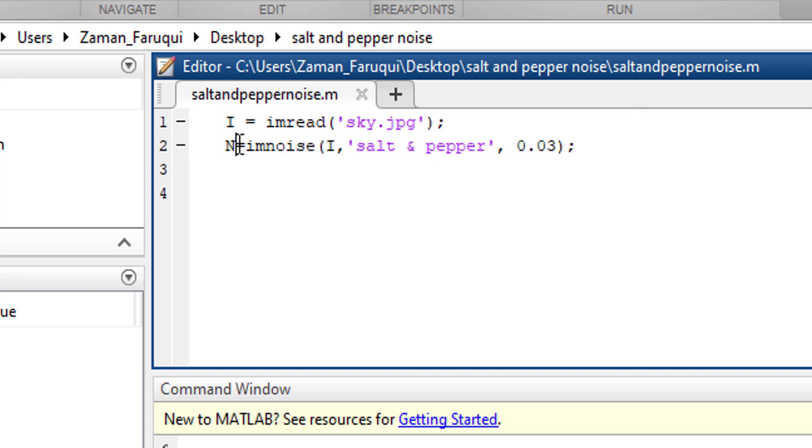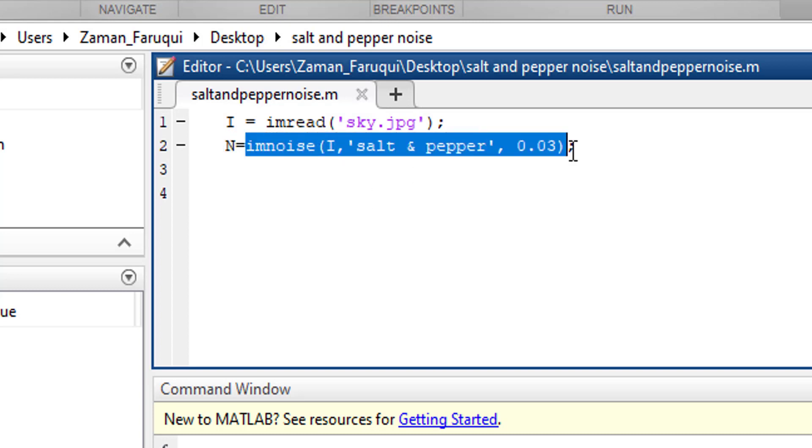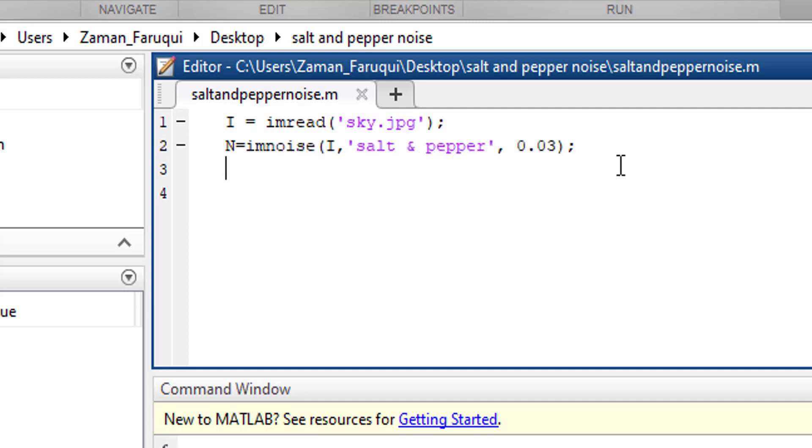This variable N now has the noisy image and we are going to apply the mean filter on this image.